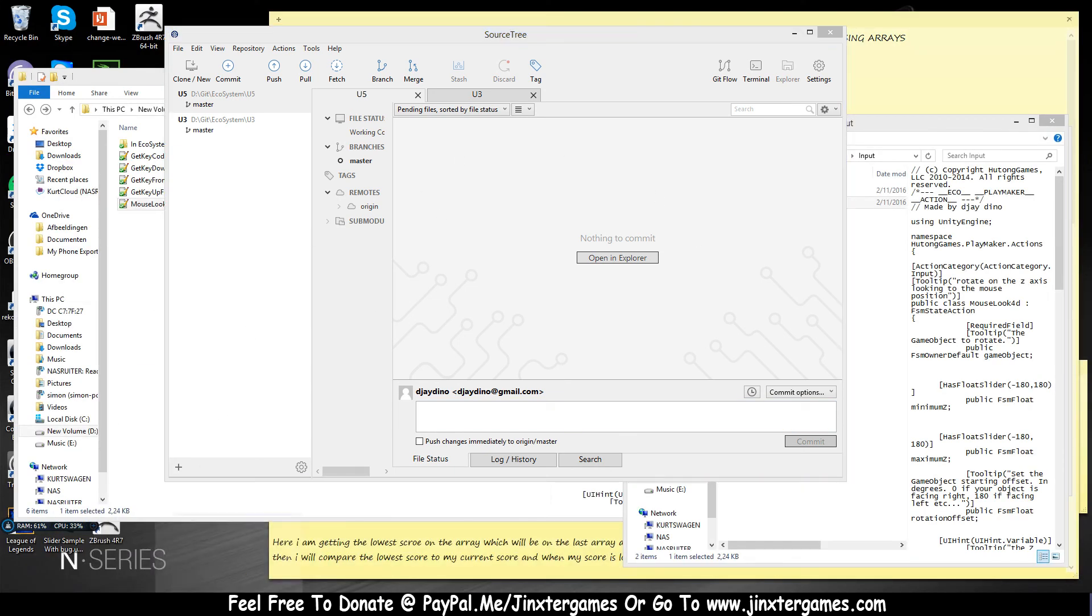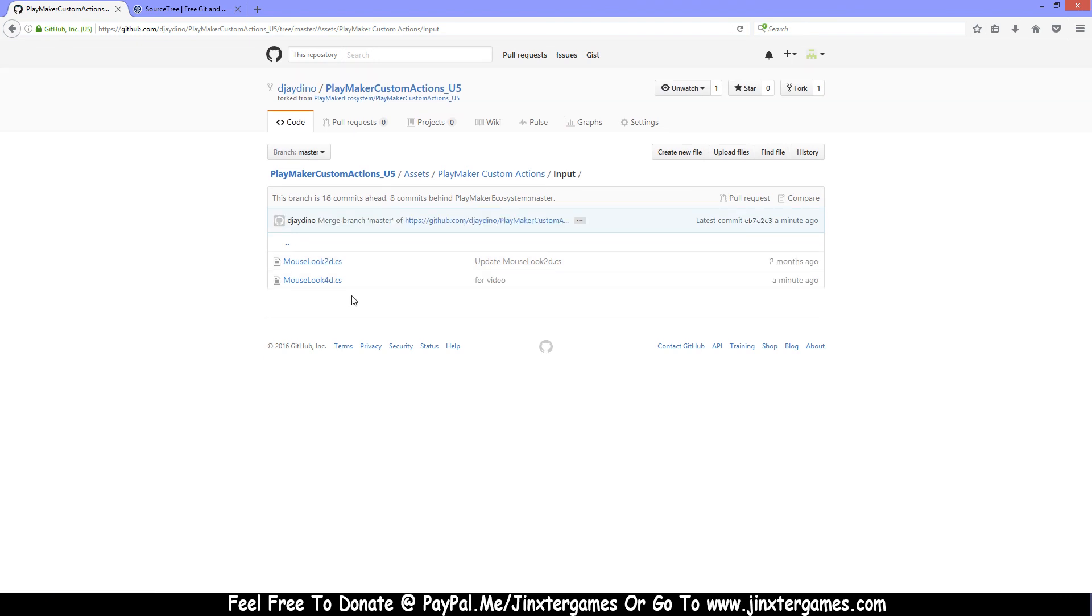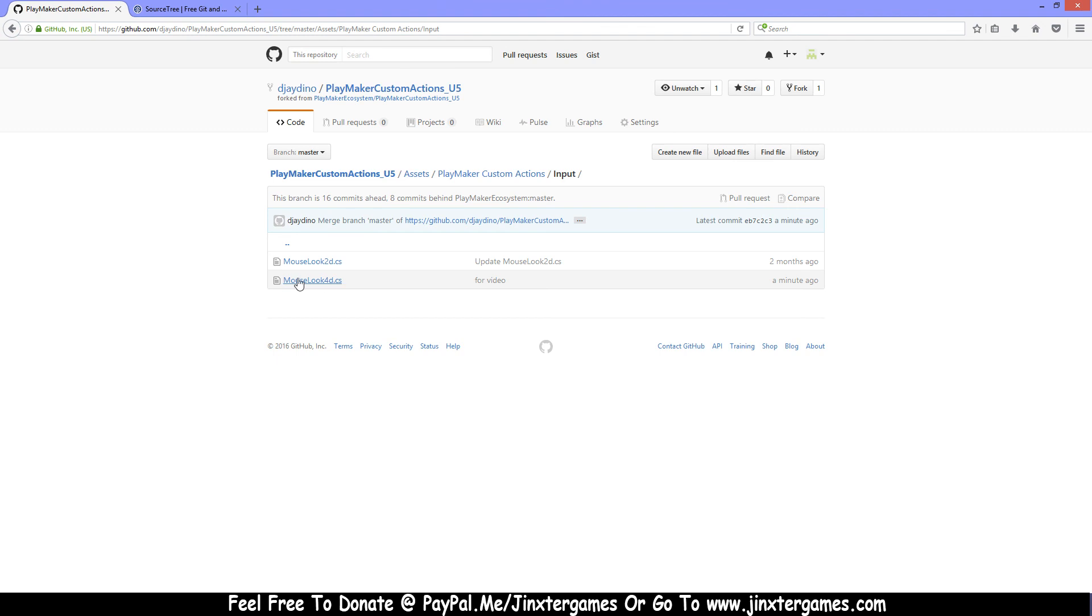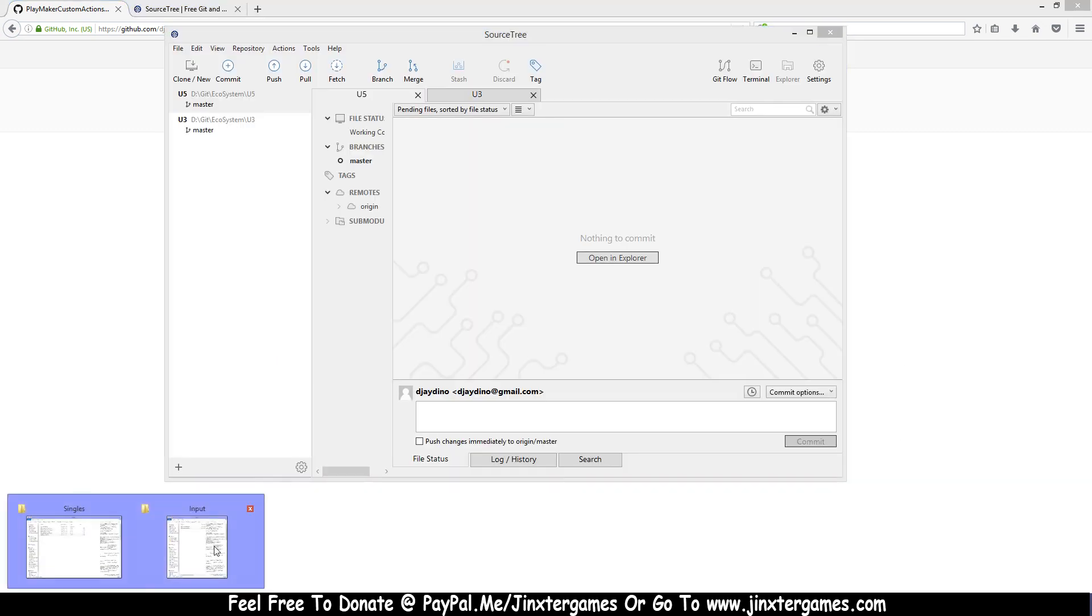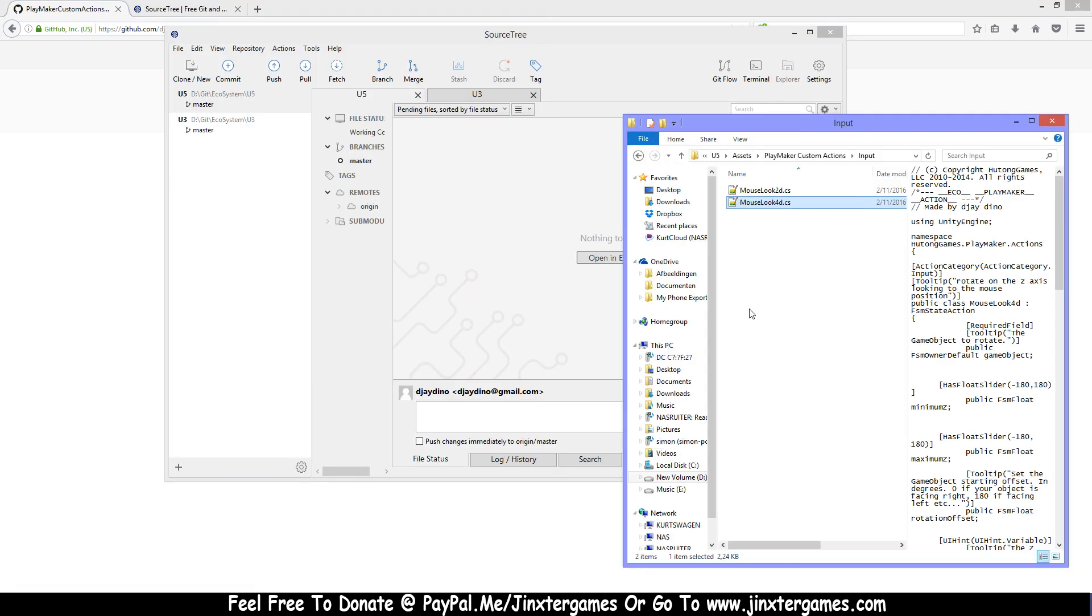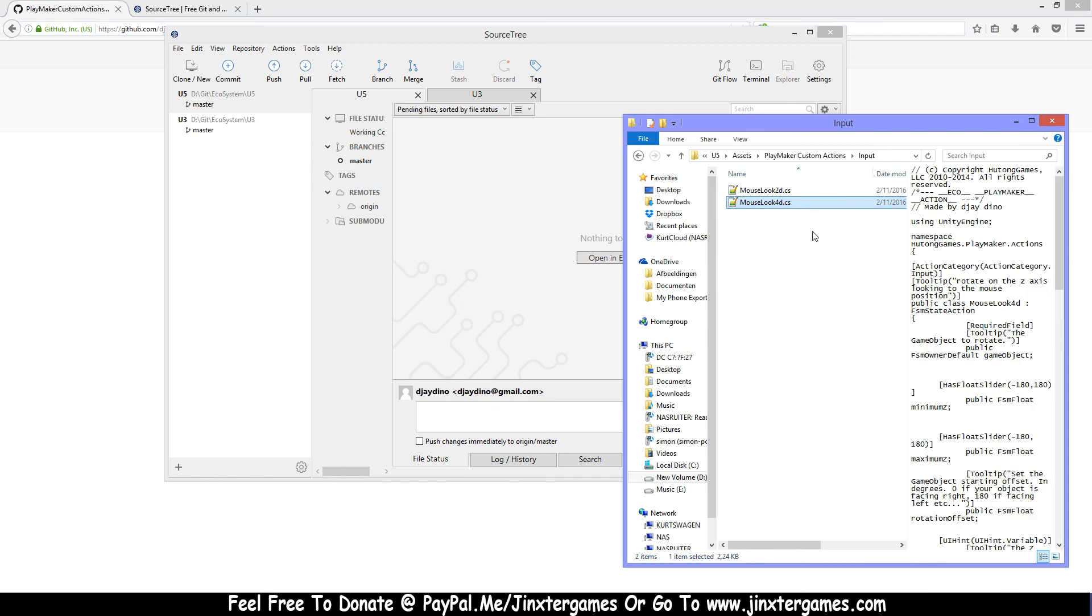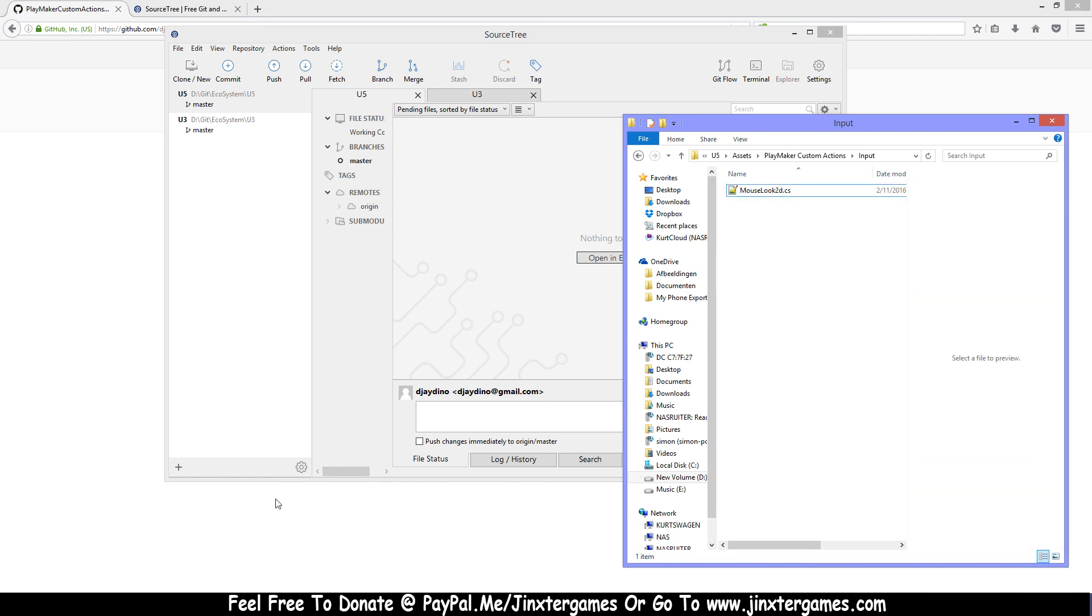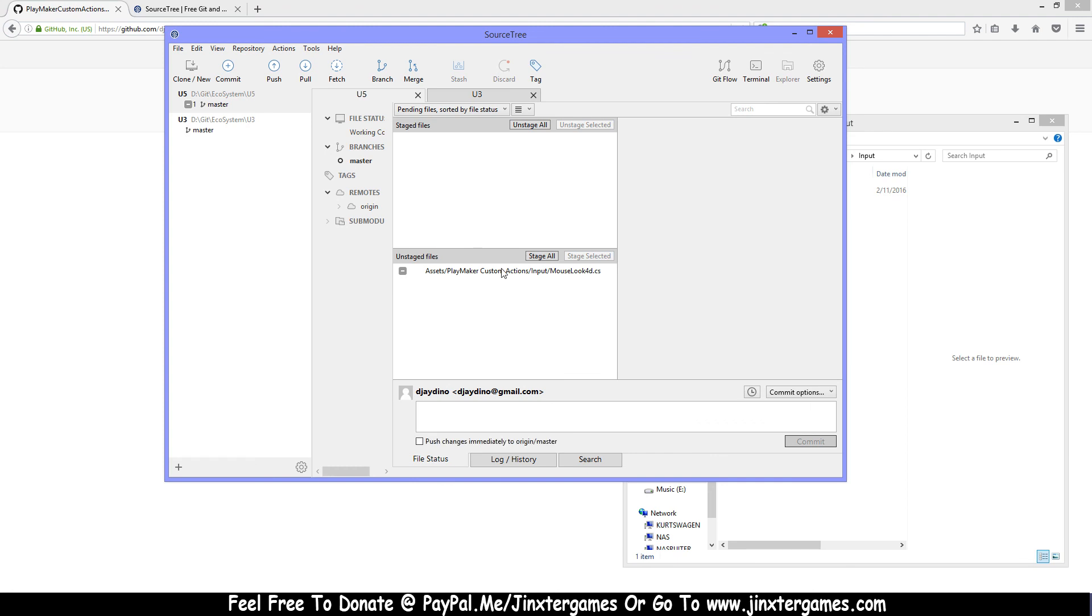I'm gonna refresh this, and as you can see the one is removed and this one has been added. I'll just remove this one more time because I don't need this. Stage it, for video tutorial.